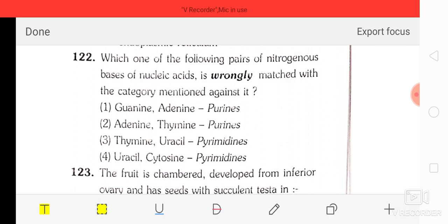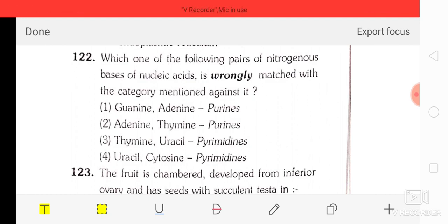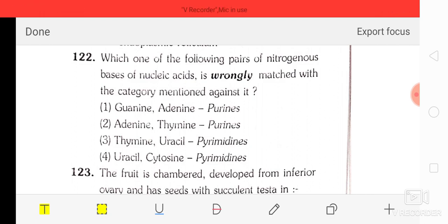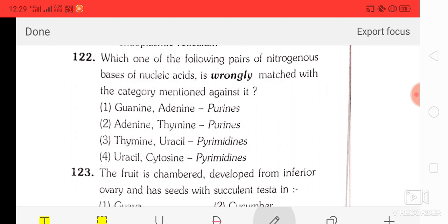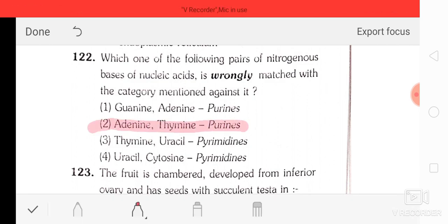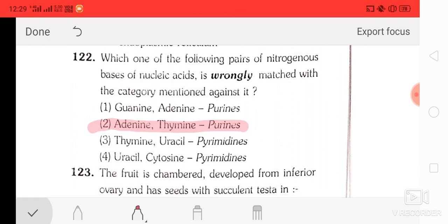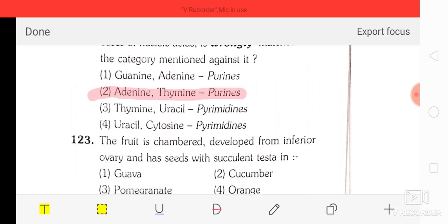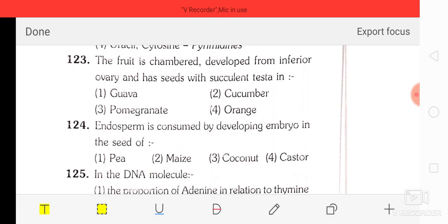Question number 22: which one of the following pairs of nitrogenous bases of nucleic acid is wrongly matched with the category mentioned? Guanine-adenine purines, adenine-thymine purines, thymine-uracil pyrimidines, uracil-cytosine pyrimidines. The correct option is option two — adenine-thymine purines is wrongly matched; the rest are correctly matched.